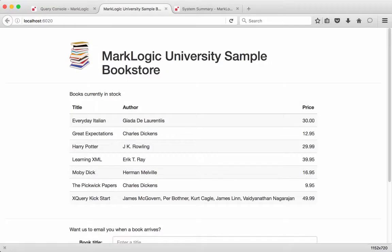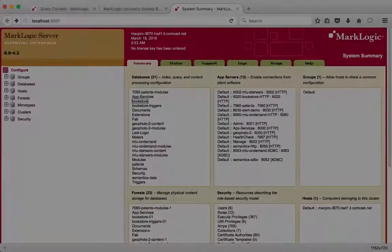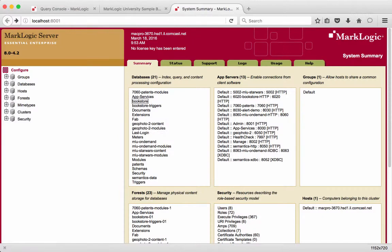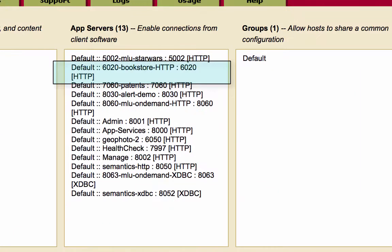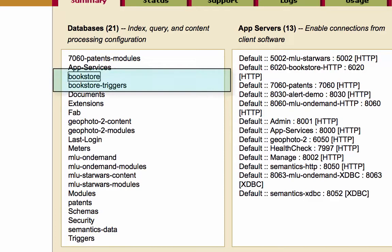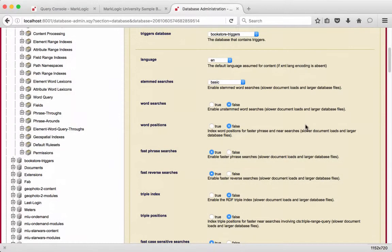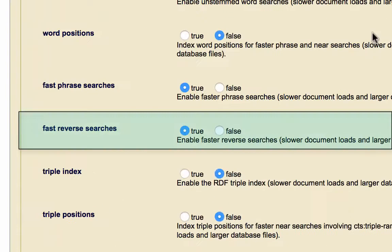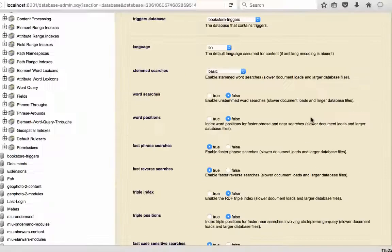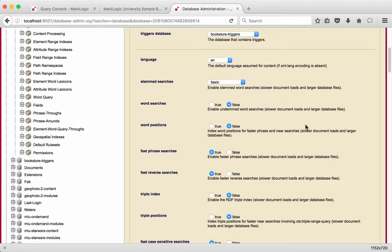A web application has previously been created and is hosted in a MarkLogic HTTP application server. A MarkLogic database called Bookstore was created for the bookstore inventory content. An additional database called Bookstore Triggers stores triggers created by the alerting API. In the Bookstore database configuration, the fast reverse searches setting has been enabled to support reverse query indexes. We are now ready to add alerting to our bookstore web application.